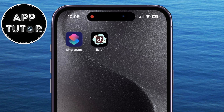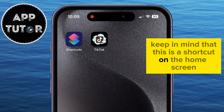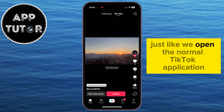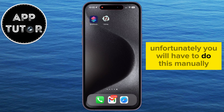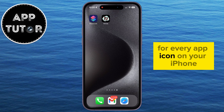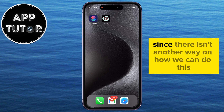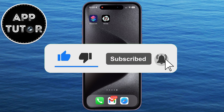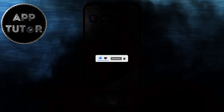Keep in mind that this is a shortcut on the home screen. But when you click on this new shortcut, it will behave just like opening the normal TikTok application. Unfortunately, you will have to do this manually for every app icon on your iPhone, since there isn't another way to do this. But now you know how to change the app icons on your iPhone. You can now customize the device to your liking and show it to your friends. Thanks for watching and enjoy!